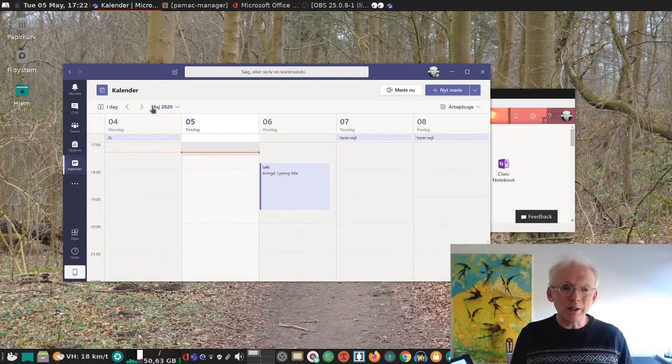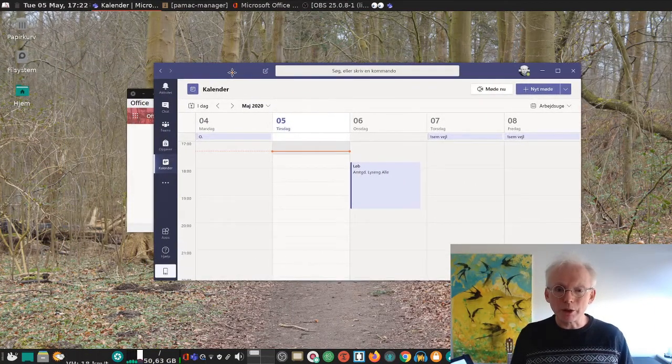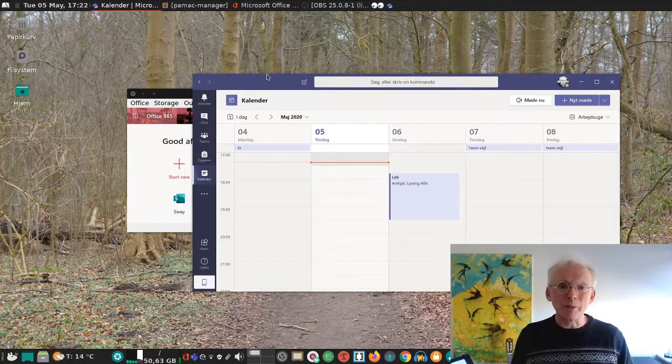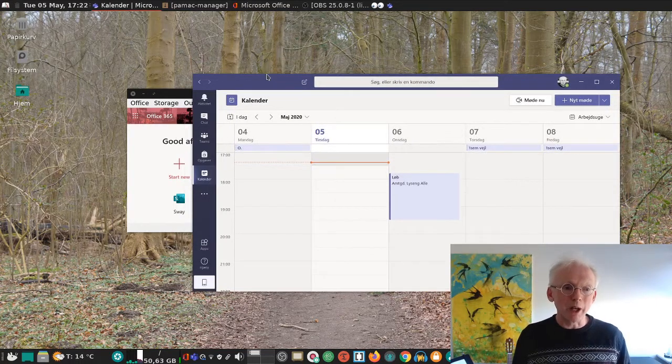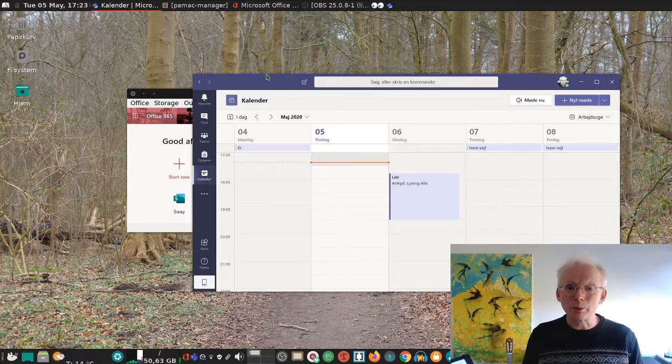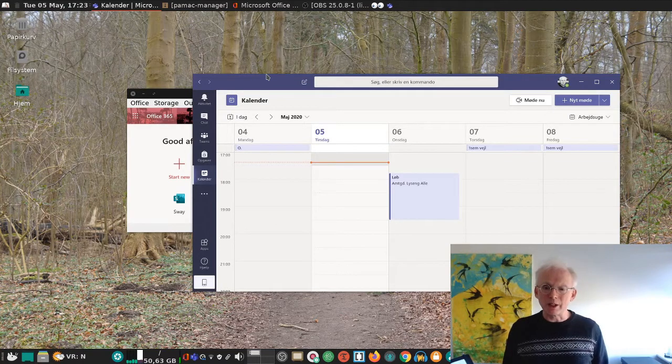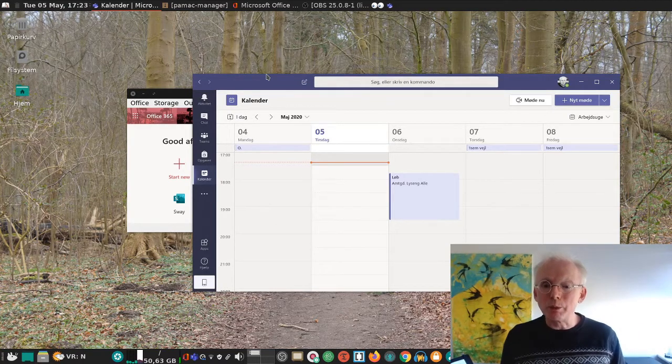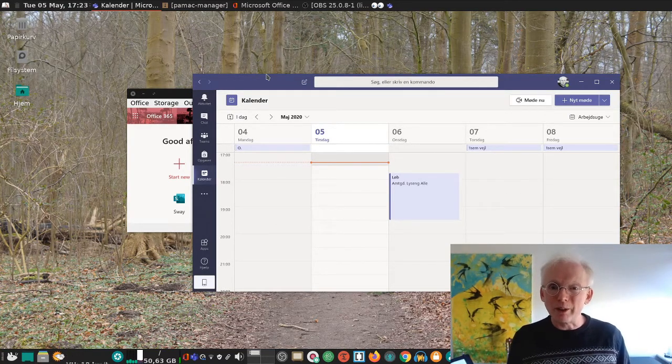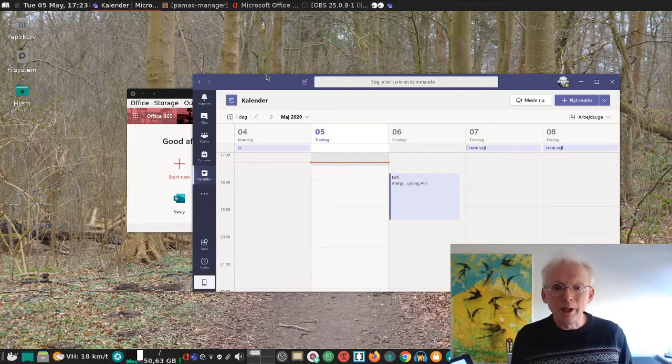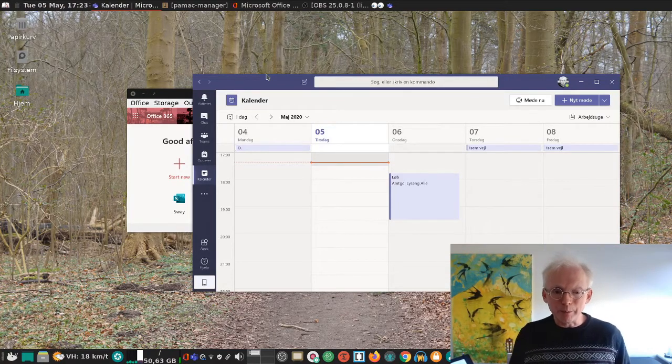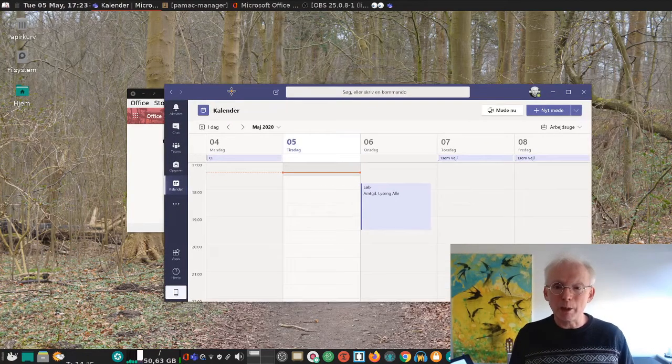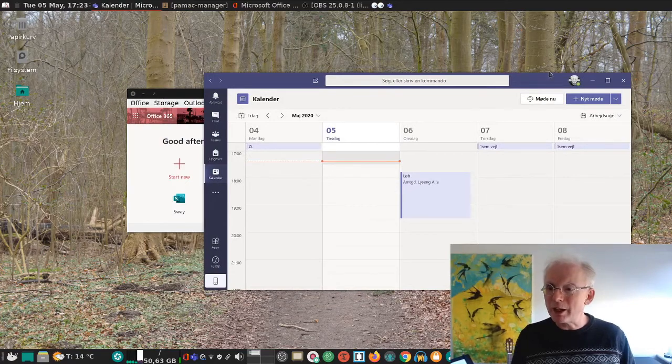What you see here is actually Microsoft Teams, the program that we use when we have online conferences, when we have meetings and so on. And for GDPR reasons, I won't show you the conferences here. But that's actually the application that you use for that kind of stuff.